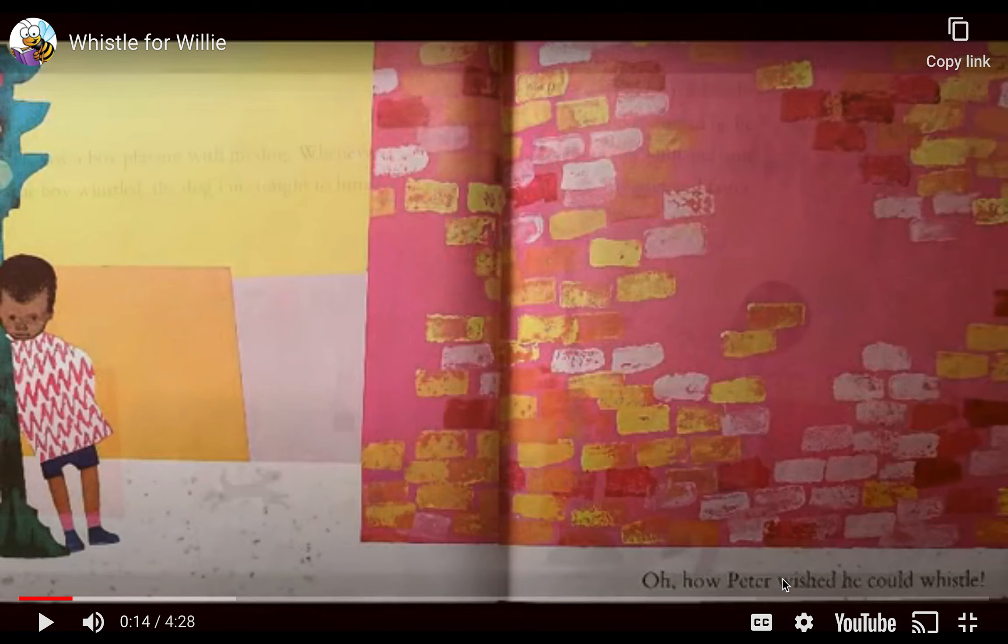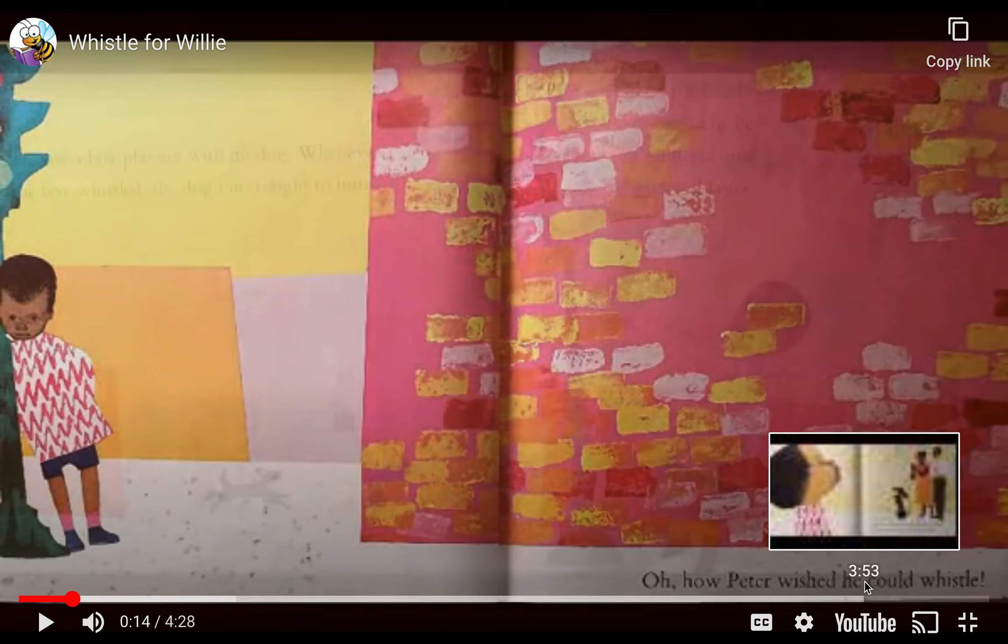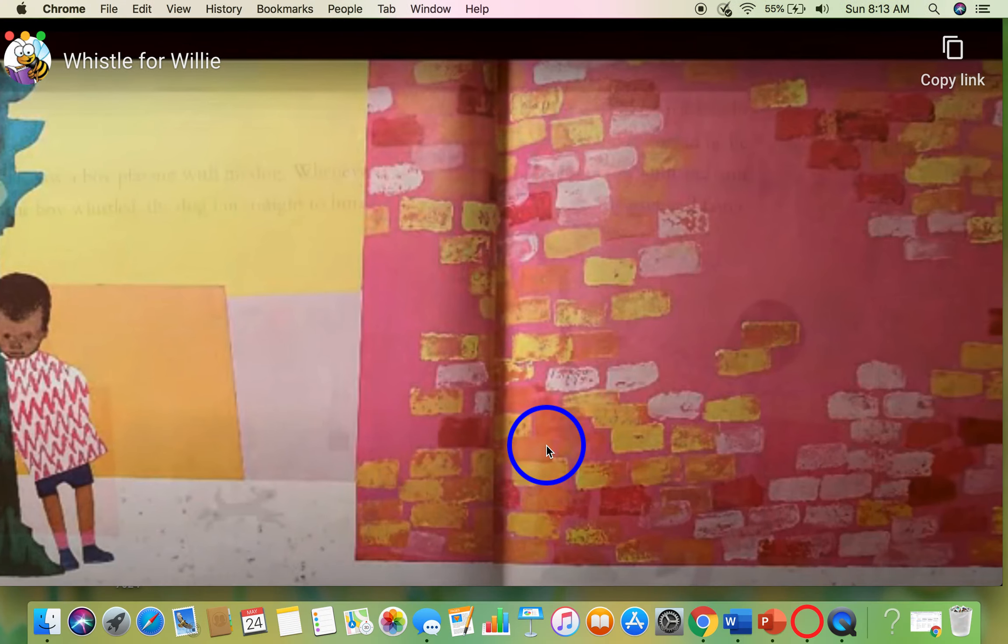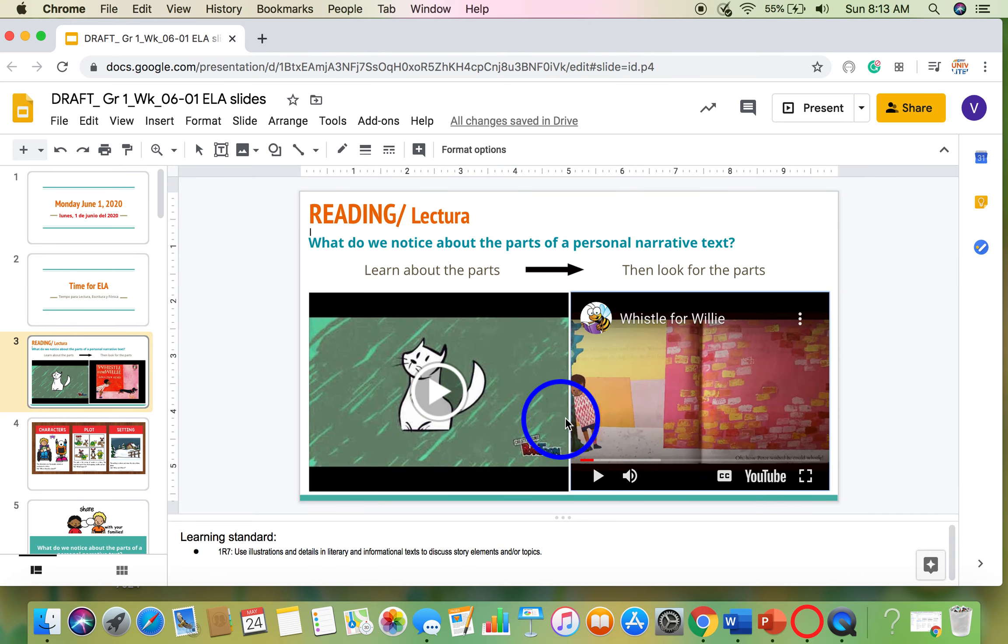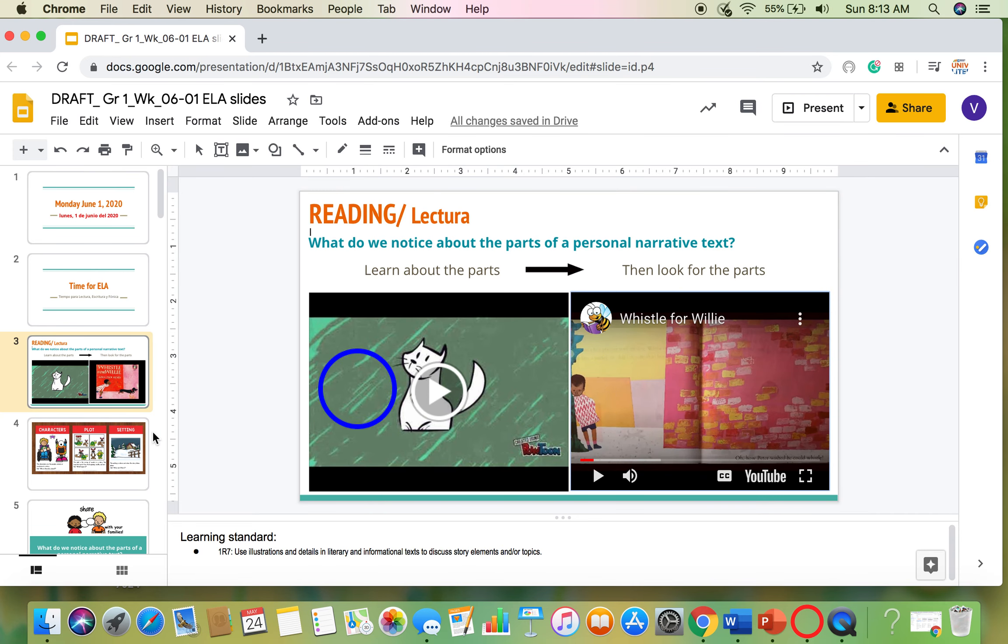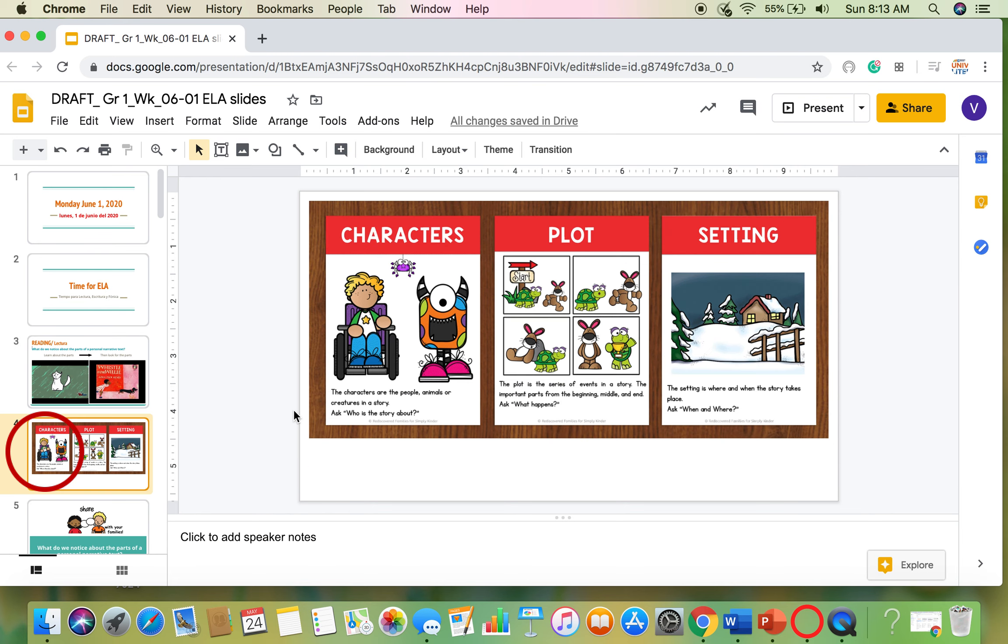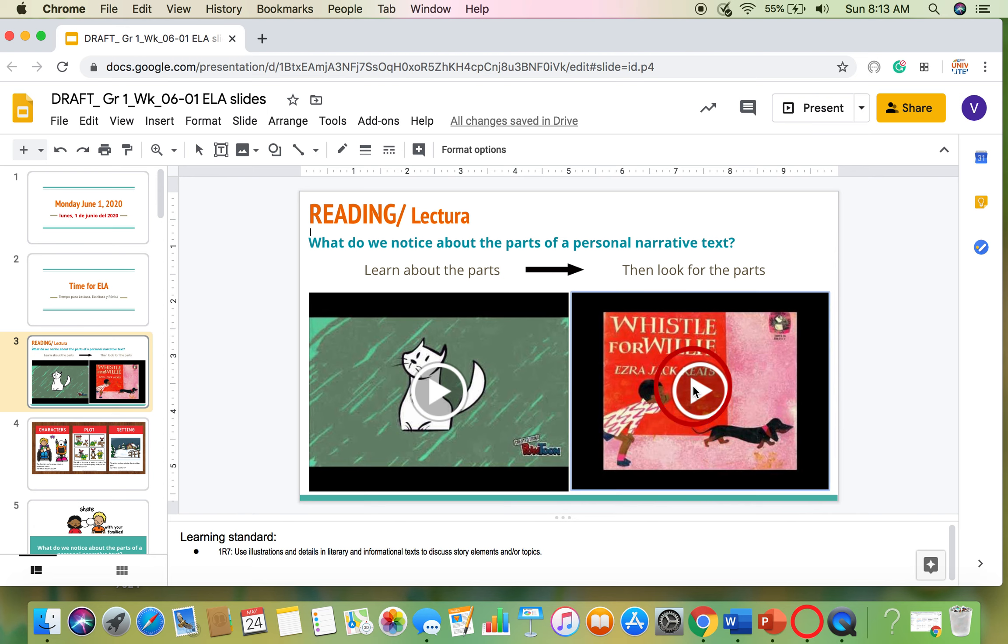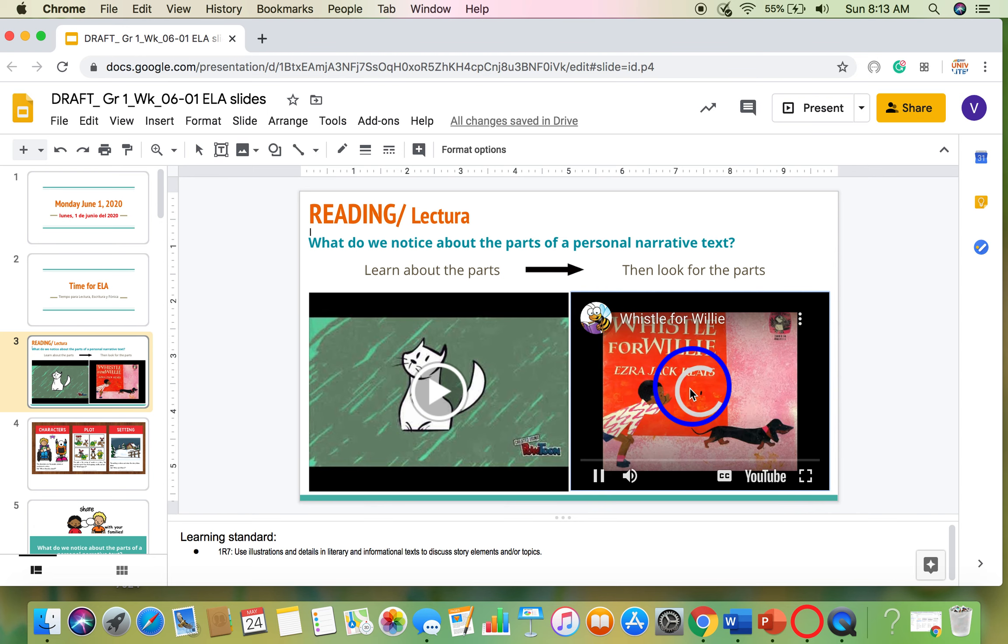And look at these words. Oh, how Peter wished he could whistle. That lets me know right there we have our first character. I asked myself this question. Who is the story about? And right here, we find out it's about Peter. Let's keep going.